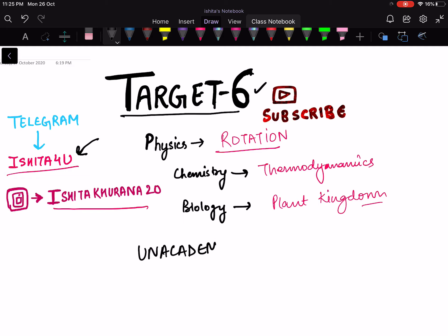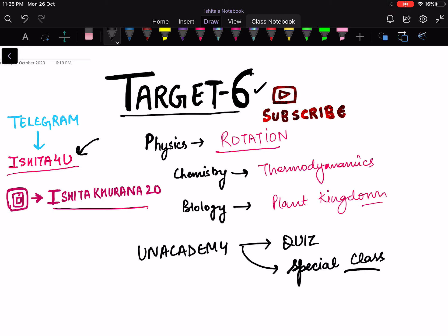On Unacademy there are two types of tests — one is the quiz and one is my special class. In the special class I am taking tests, providing solutions and clearing doubts, and these two things are free. Every week I am taking tests with you, so do join the Unacademy quiz and Unacademy special class. You will also get the Telegram channel link, so please join the Telegram channel.